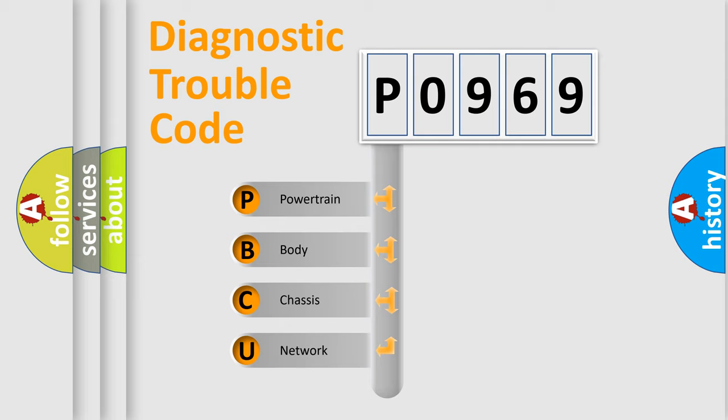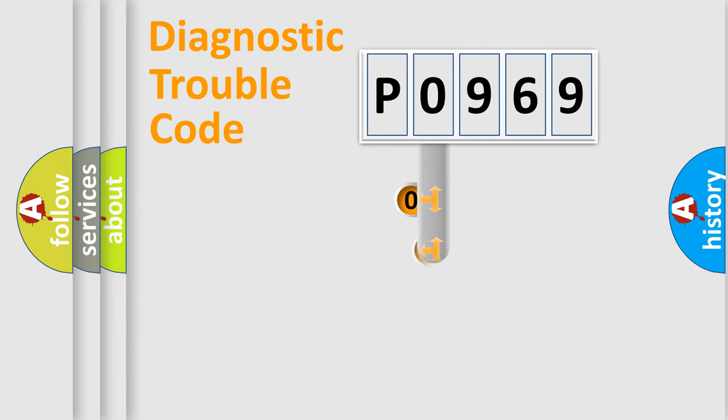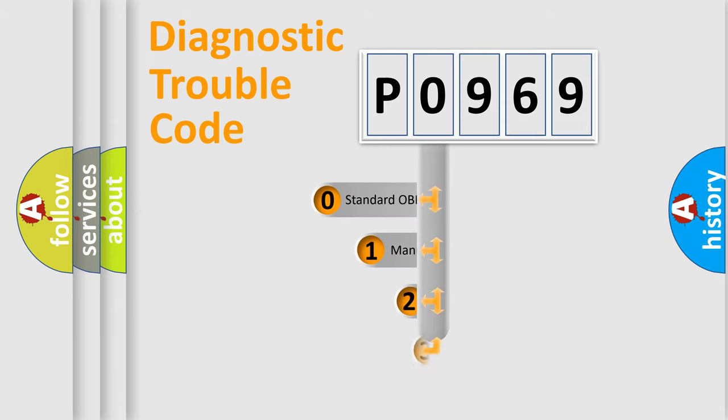We divide the electric system of an automobile into four basic units: powertrain, body, chassis, and network. This distribution is defined in the first character code.